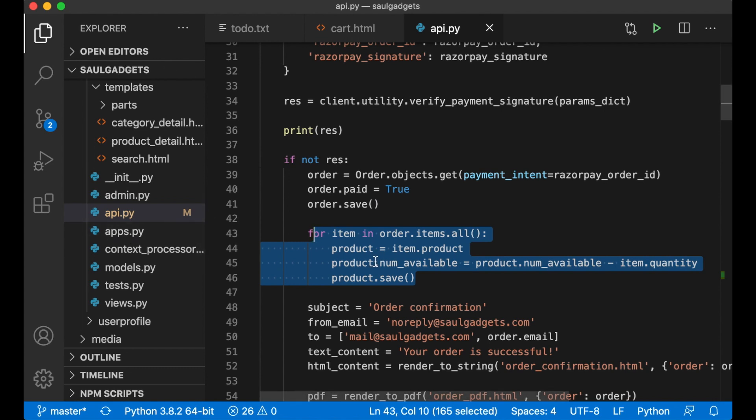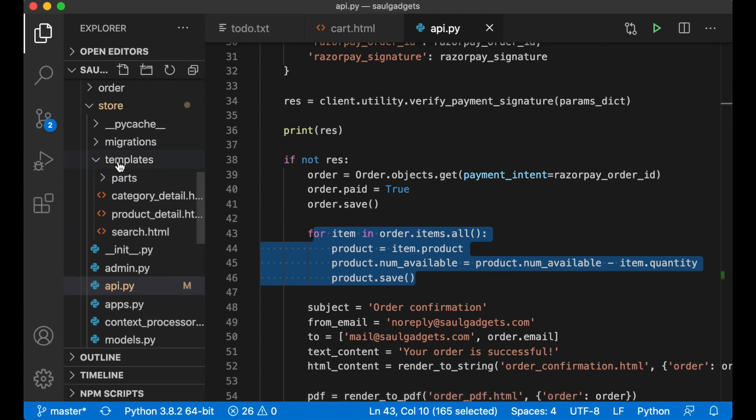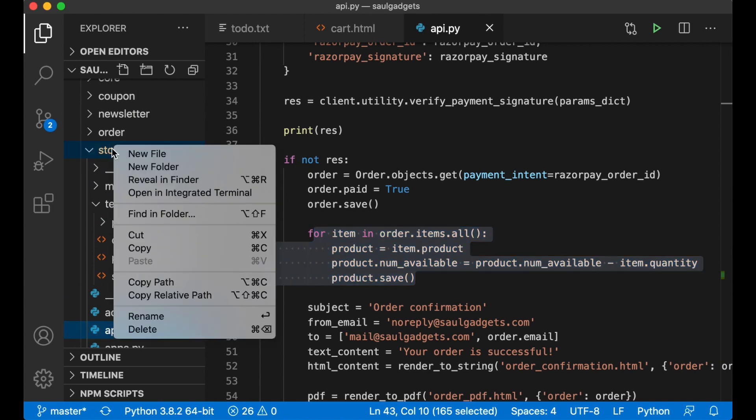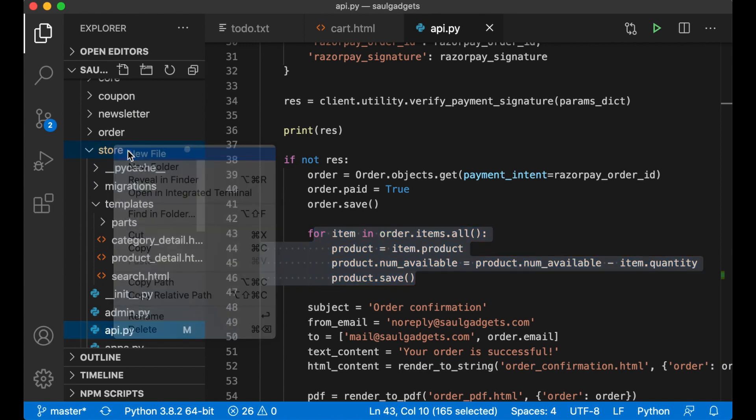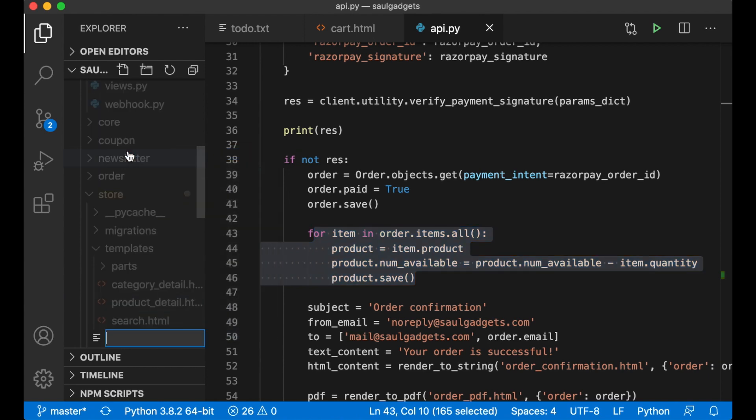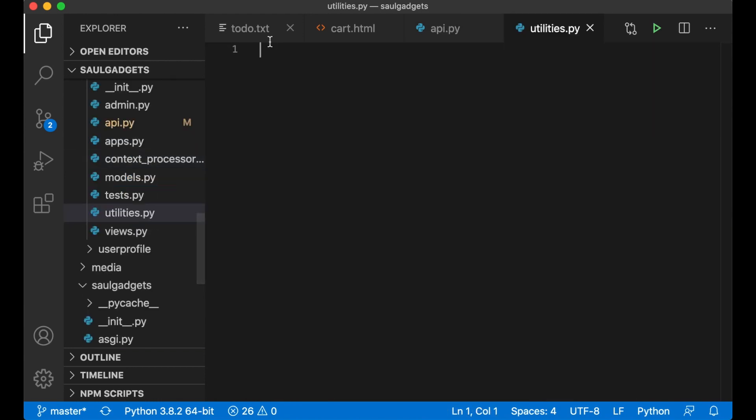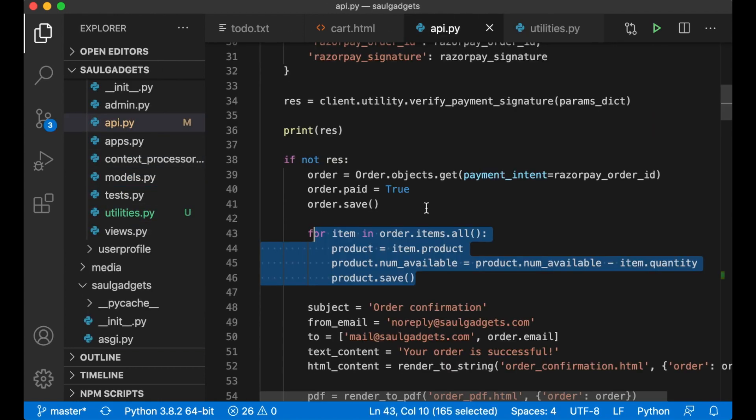So inside the store app folder I create a new file called utilities.py and I can just copy this code.